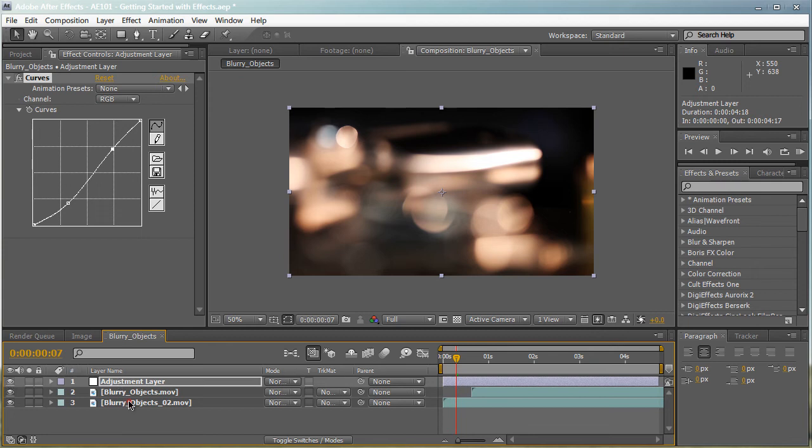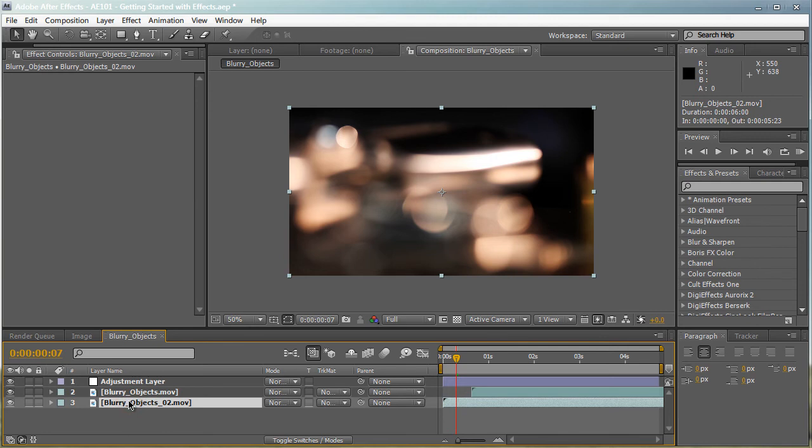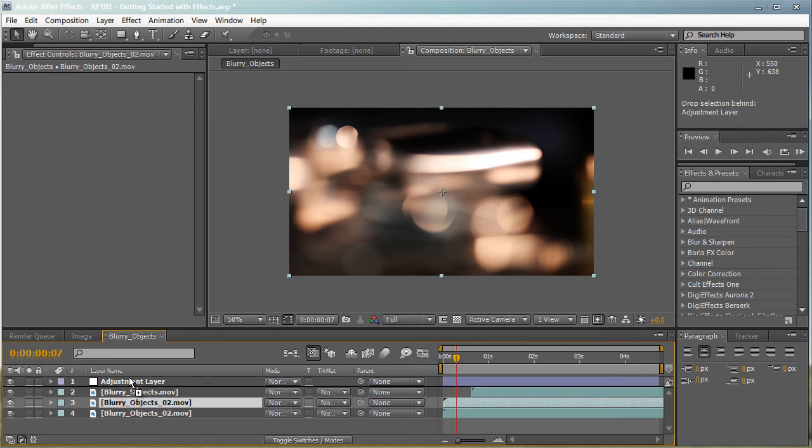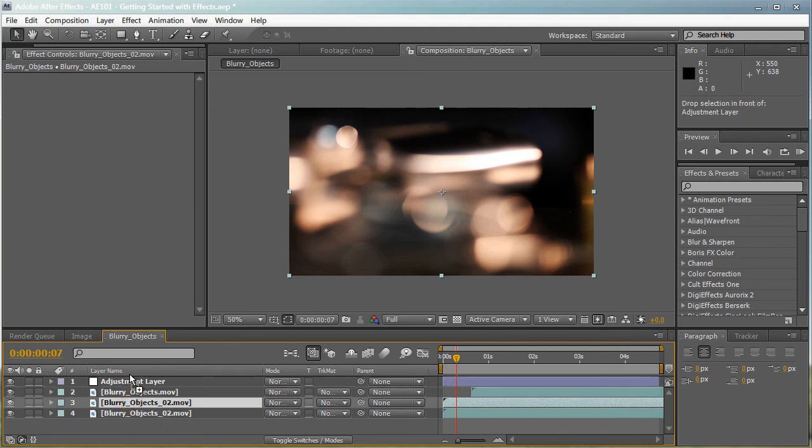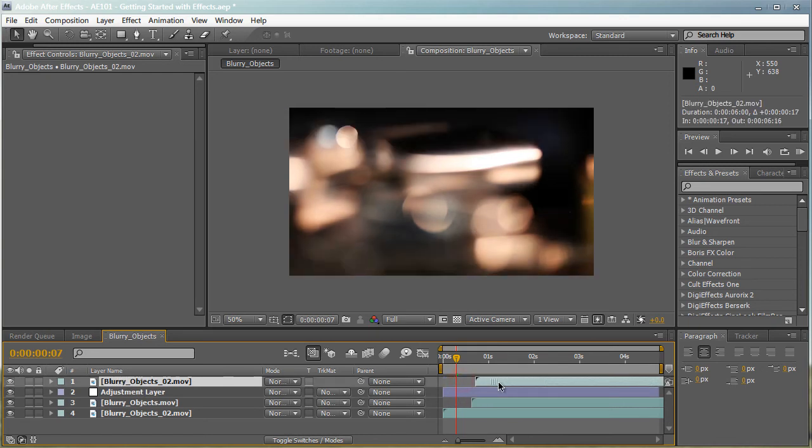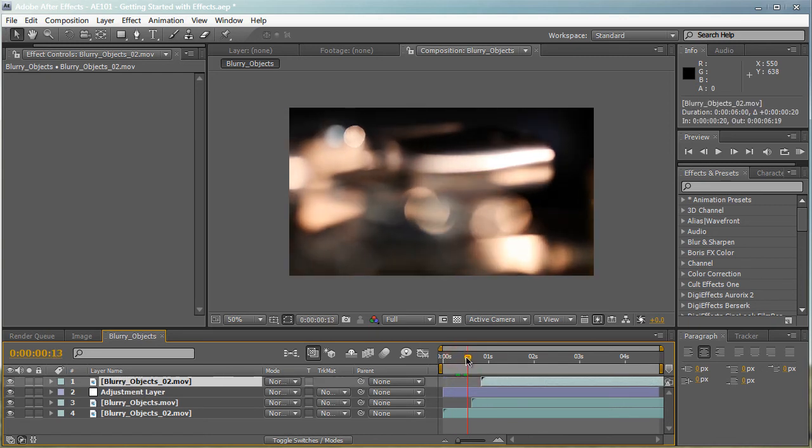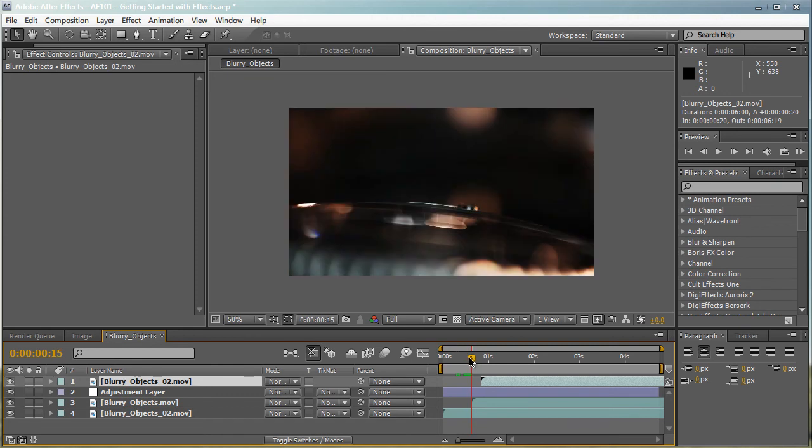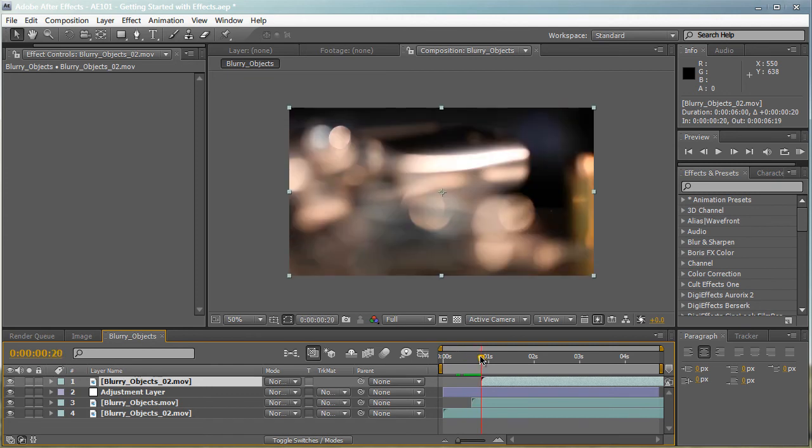Now, if I duplicate it and drag a layer on top of the adjustment layer, it will not be affected. As you can see, this is our two footages that have been affected by the adjustment layer. And this is the third footage right here that was not affected at all.